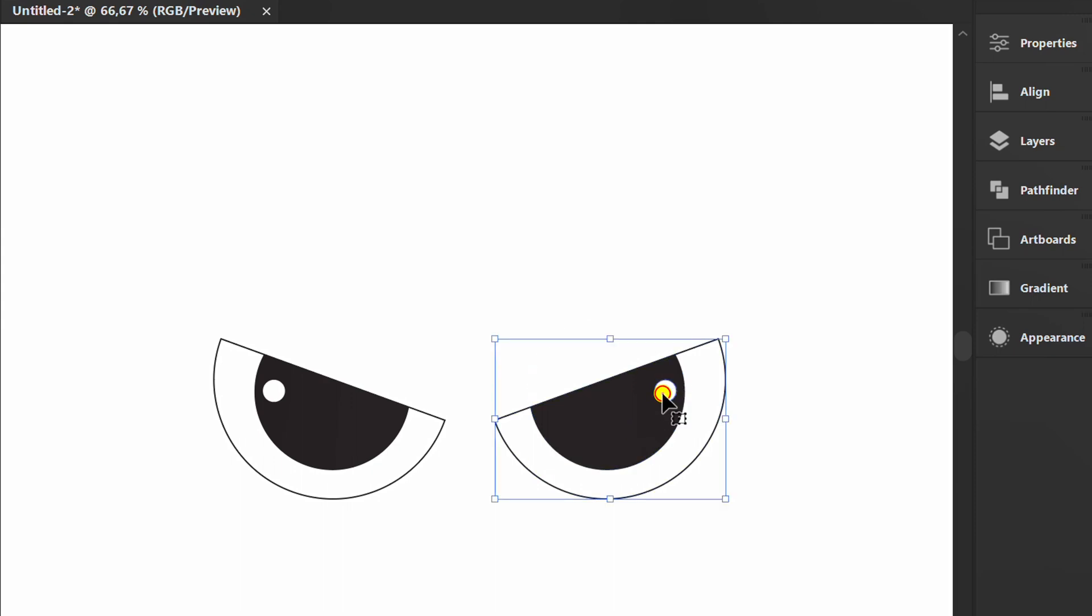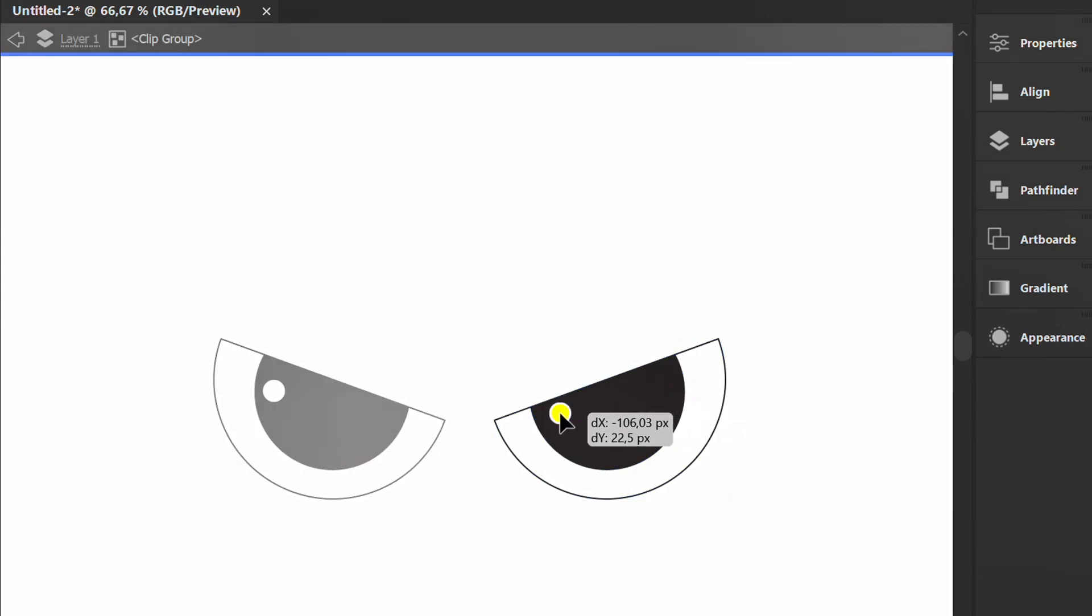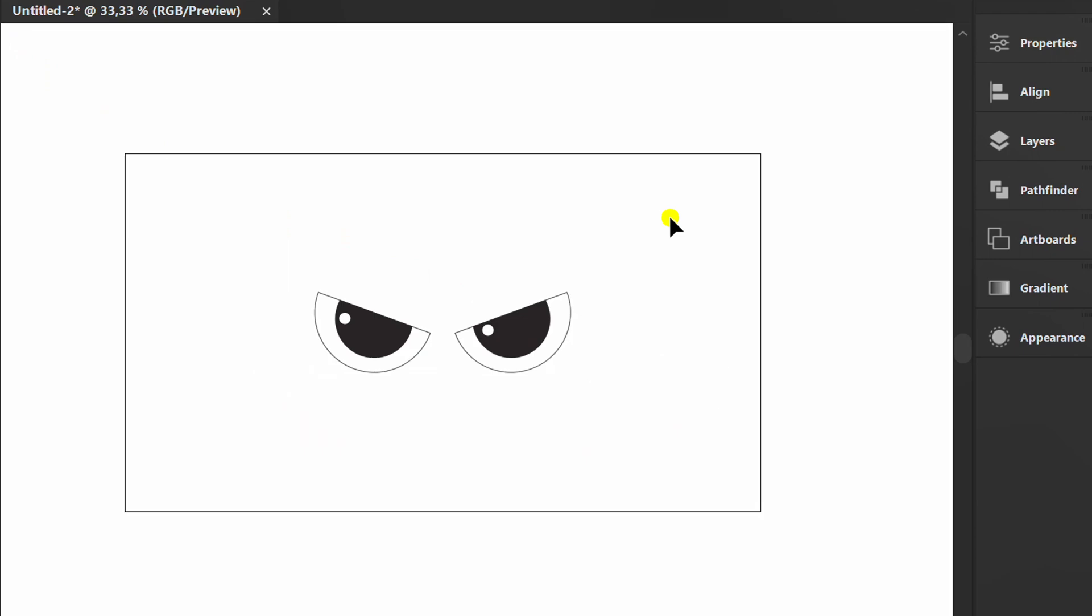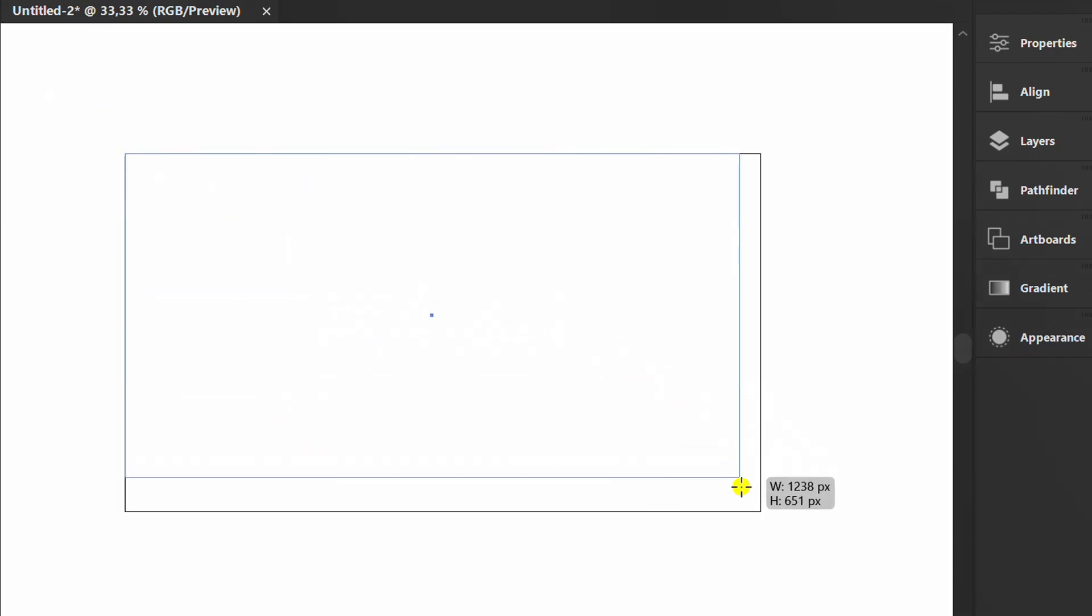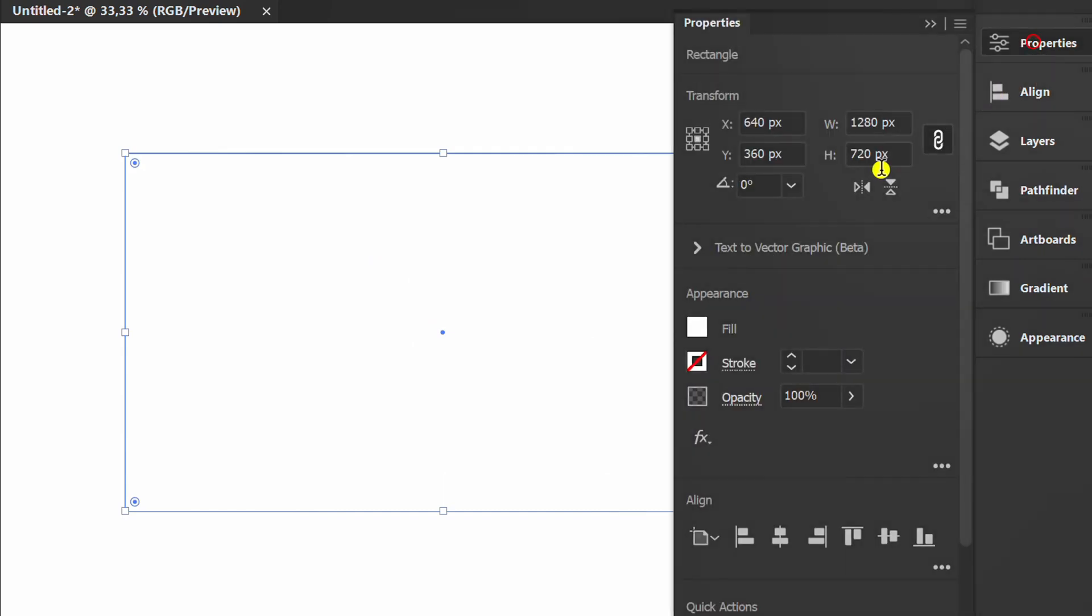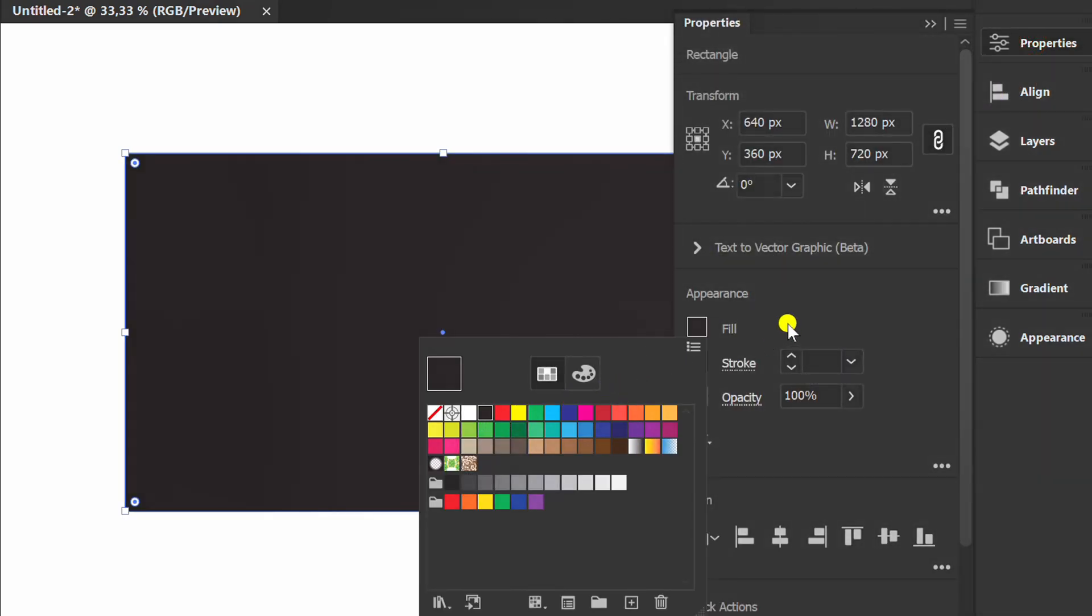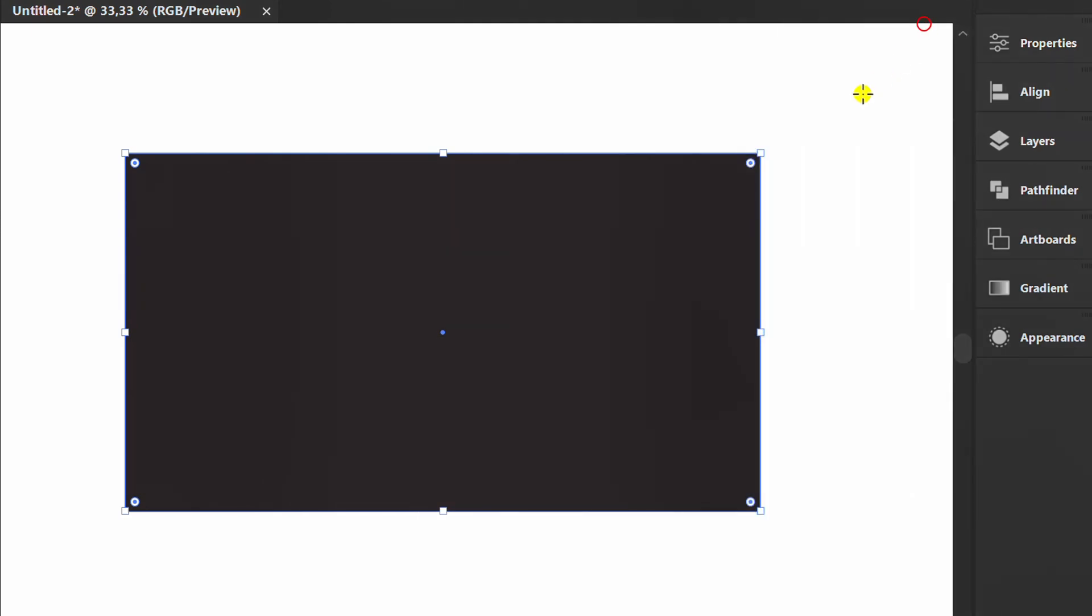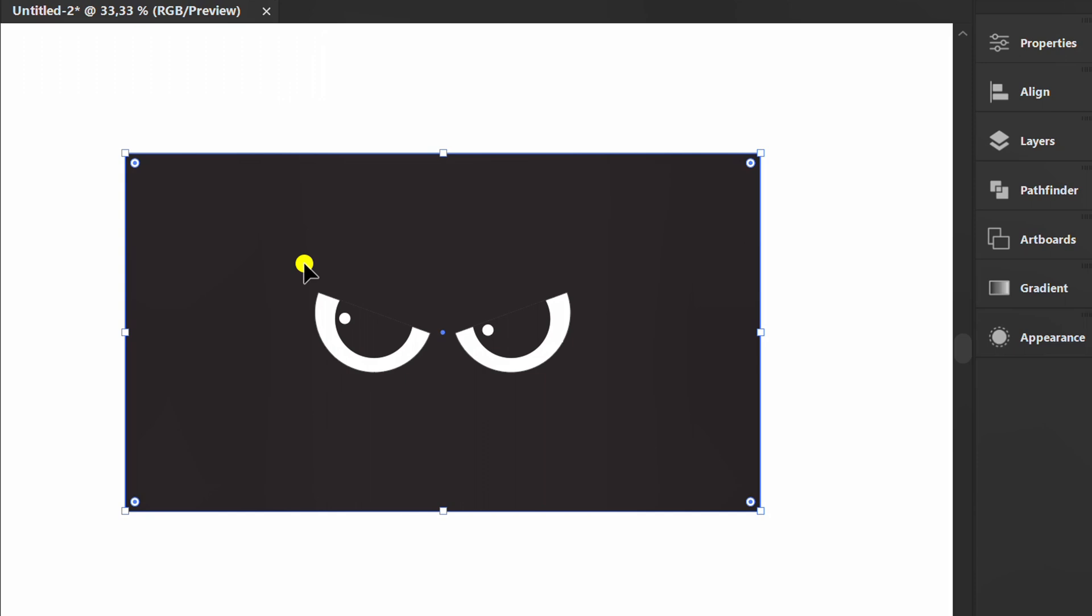Double-click to edit the object. Add a black background behind it. Finished.